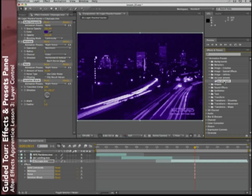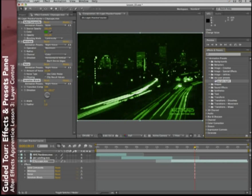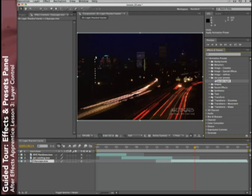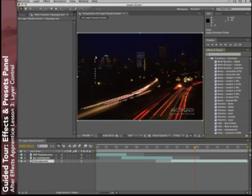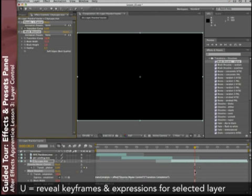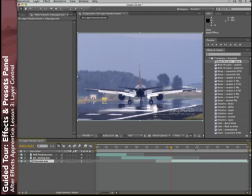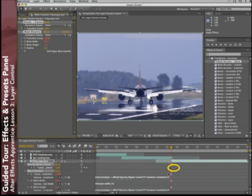There's one gotcha to be aware of about Animation Presets: if they have keyframes, they're very sensitive as to where the current time indicator is. They start applying the keyframes at the current time indicator. For example, picking one of the block dissolves and applying it, then pressing U to reveal keyframes, you'll see the first keyframe is not at the start of the layer but where the current time indicator was. So if you're applying any presets that have keyframes, it's very important to first go to where you want the first keyframe to be, then apply the Animation Preset.